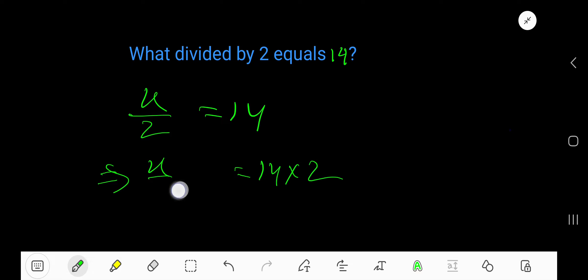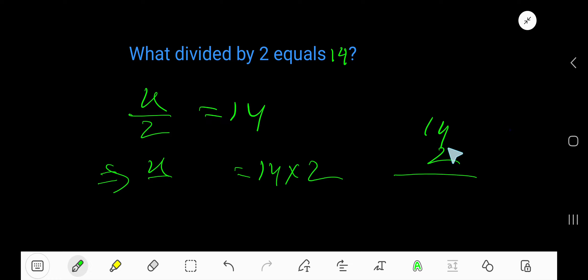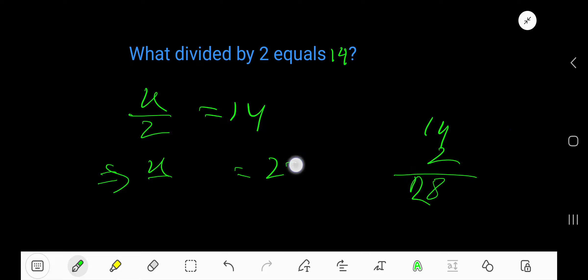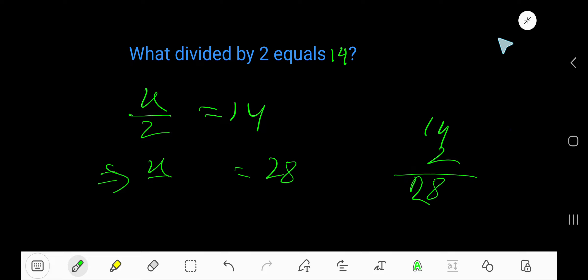2 times 14 is 28, so the answer is 28. We can verify: 28 divided by 2 equals 14. Correct.